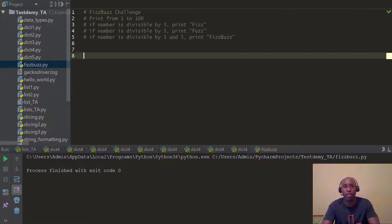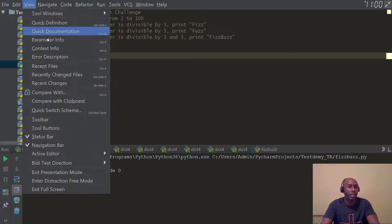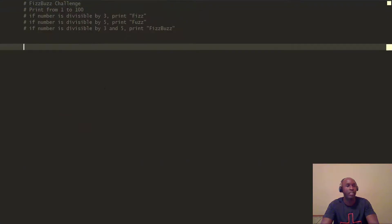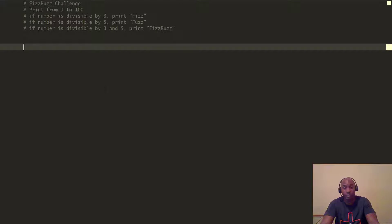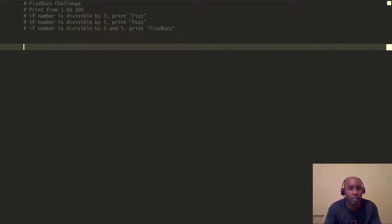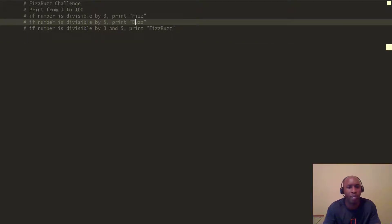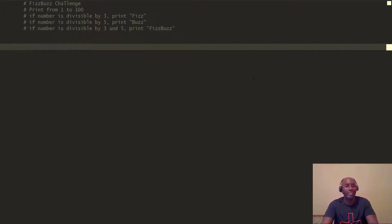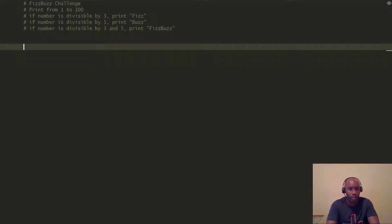Let's jump right into the code. Let me get my screen into a presentable mode. The FizzBuzz challenge — what exactly is it? The idea is to print from 1 to 100. If the number is divisible by 3, you print 'Fizz'. If the number is divisible by 5, you print 'Buzz'. And if the number is divisible by both 3 and 5, you print 'FizzBuzz'. This is a very popular question, so let's walk through it.